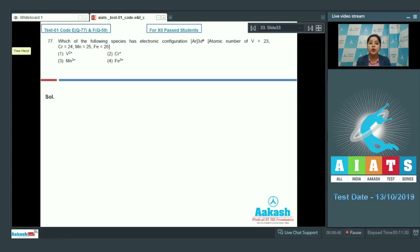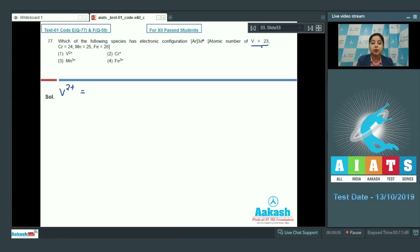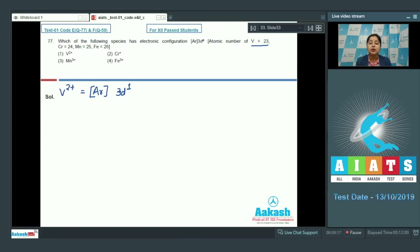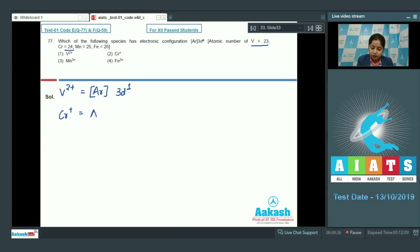We need to find which ion has electronic configuration [Ar] 3d⁴ by writing the configurations of each. For V²⁺ (Z=23): [Ar] 3d¹, since two electrons are removed from the 4s orbital. For Cr⁺ (Z=24): [Ar] 3d⁵, since one electron is removed from the 4s orbital.